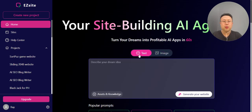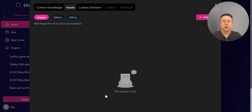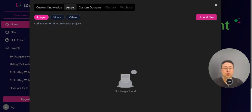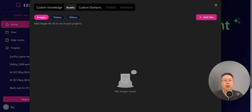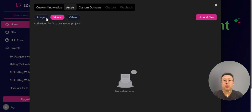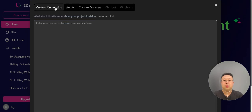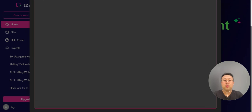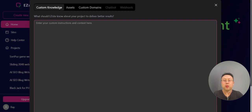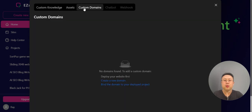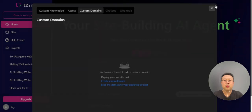During the website generation process, you can also click asset and knowledge to add your images or videos as project data to create your website. Here is the custom website where you can write your knowledge base for creating the website, and here is the custom domain.